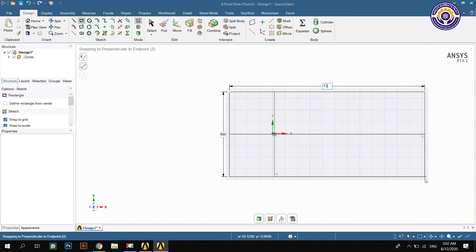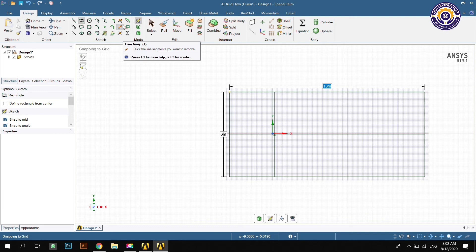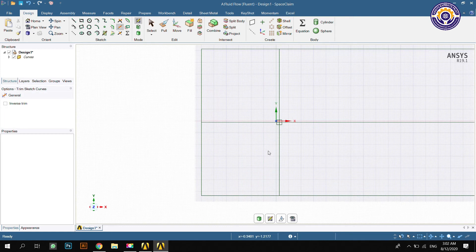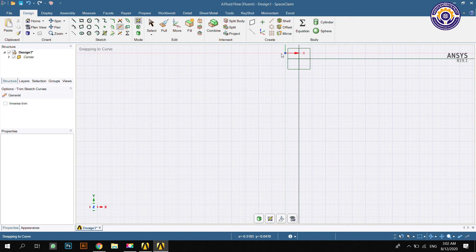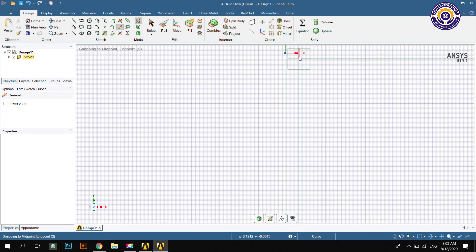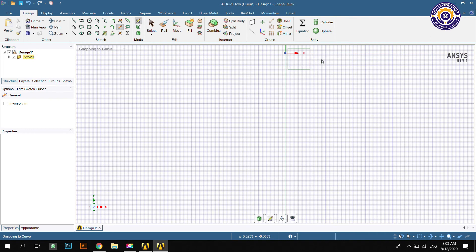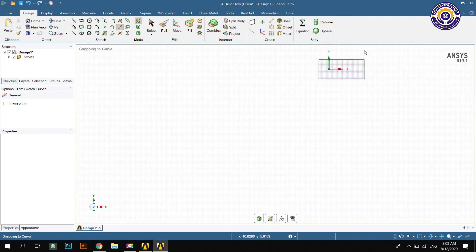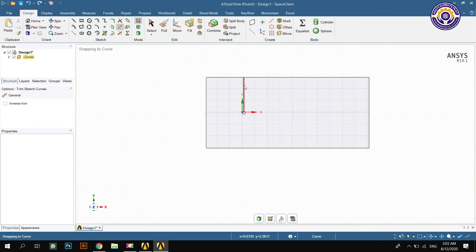Now we will delete the lines which we used for measurements. We will study the fluid properties when air interacts with a cylinder within this contour or domain. We will study the effect of the cylinder on air within this contour.